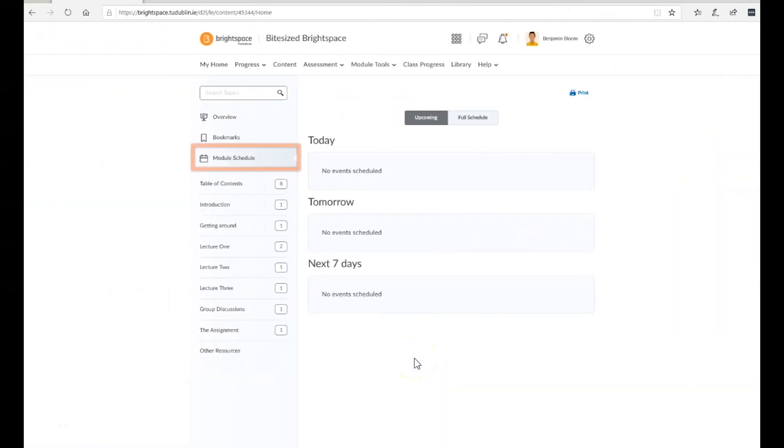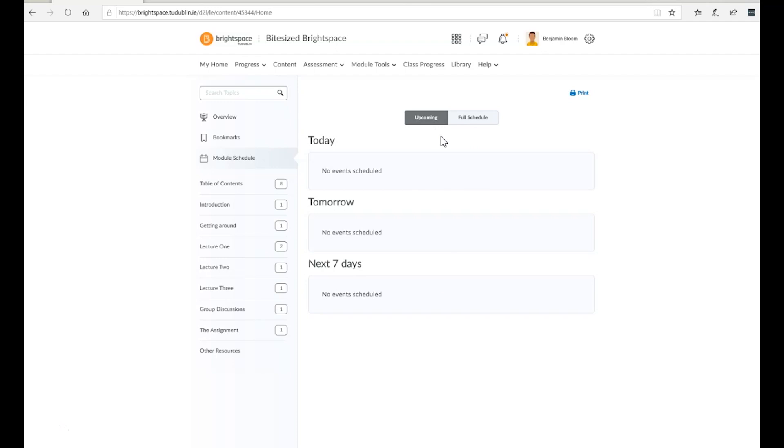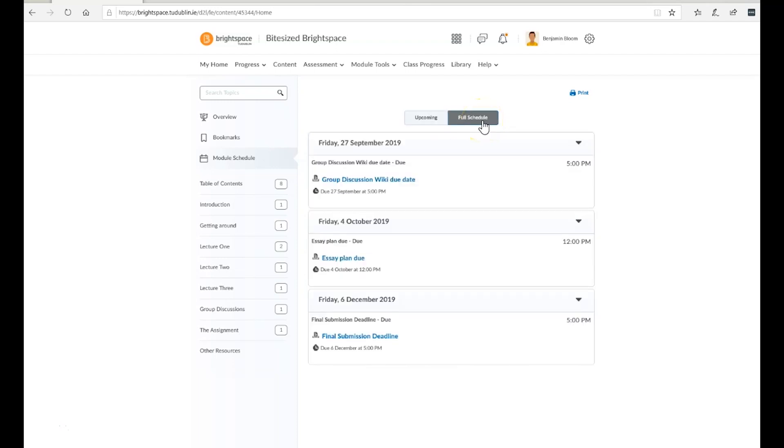The module schedule will provide a list of upcoming events such as assignment due dates. Selecting upcoming will show you events over the coming seven days, while the full schedule will cover the entire duration of the module.